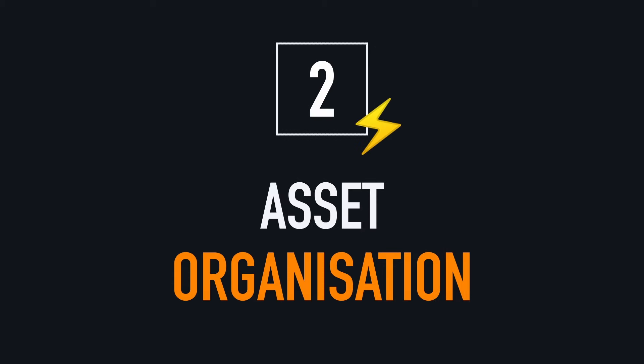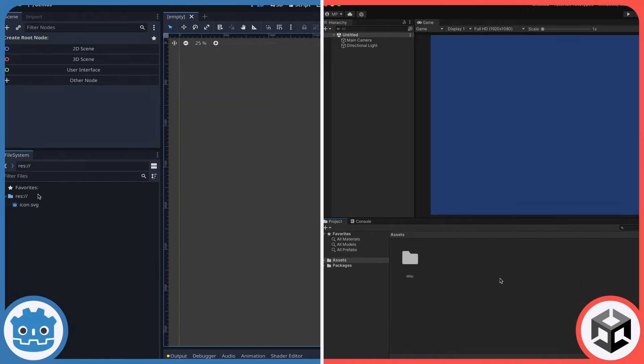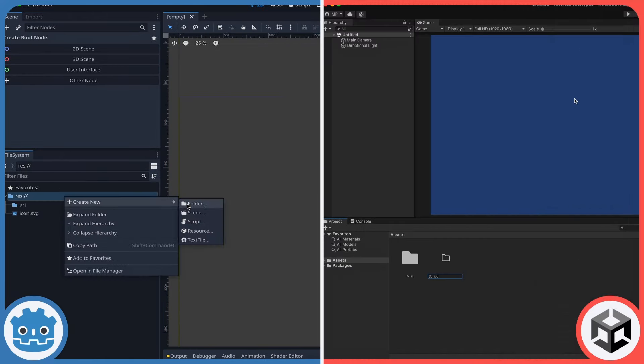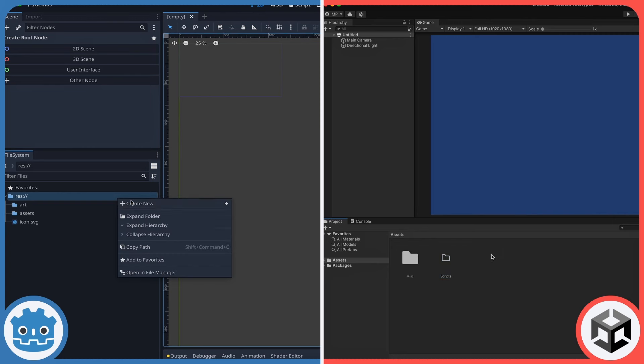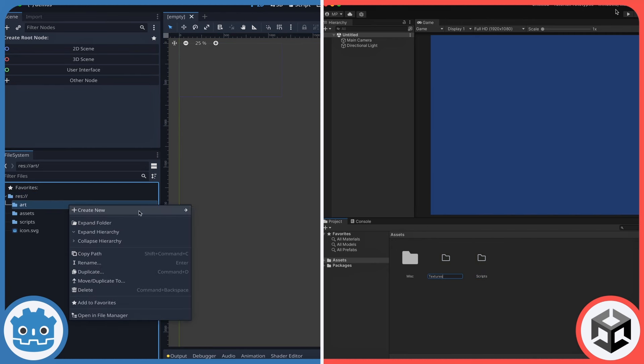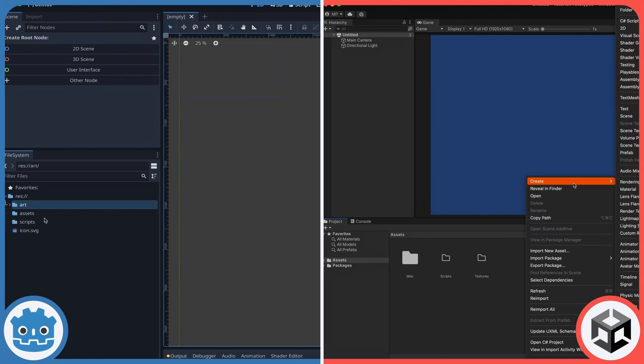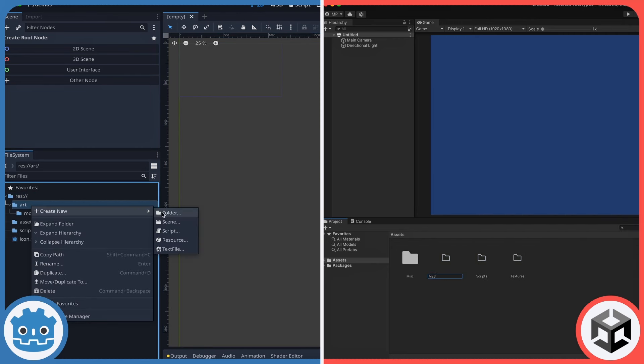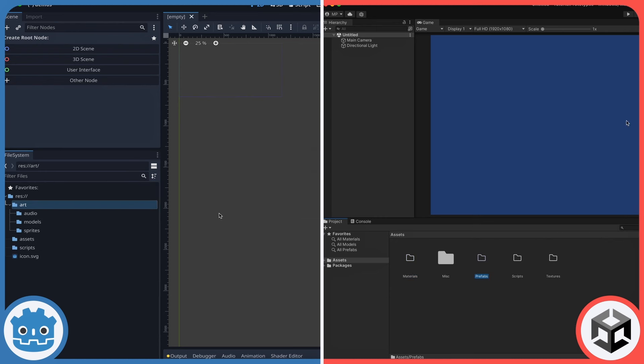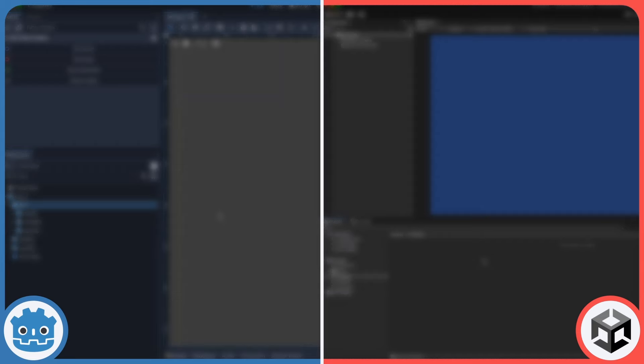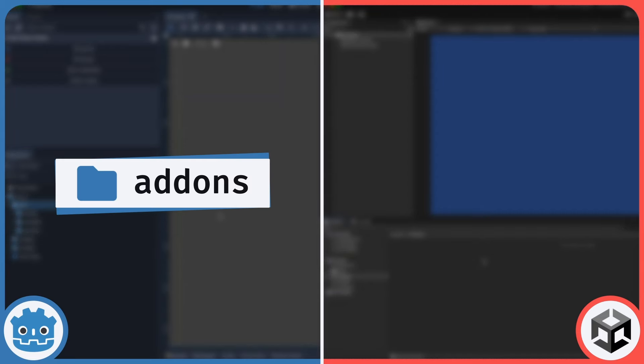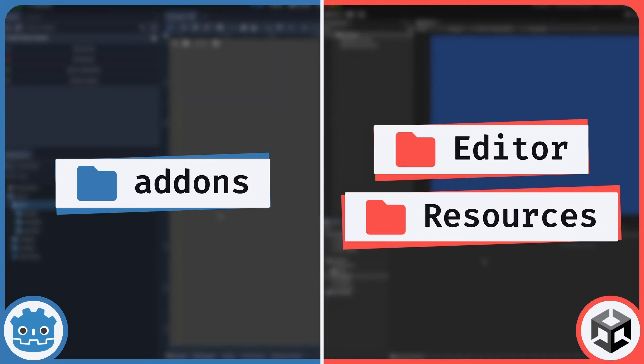Any game engine aims at being flexible and intuitive in asset organization, which is why neither Godot nor Unity impose any kind of asset hierarchy. You're free to name and nest your directories as you want, apart from some exceptions like Godot's add-ons folder, or Unity's editor and resources folders.